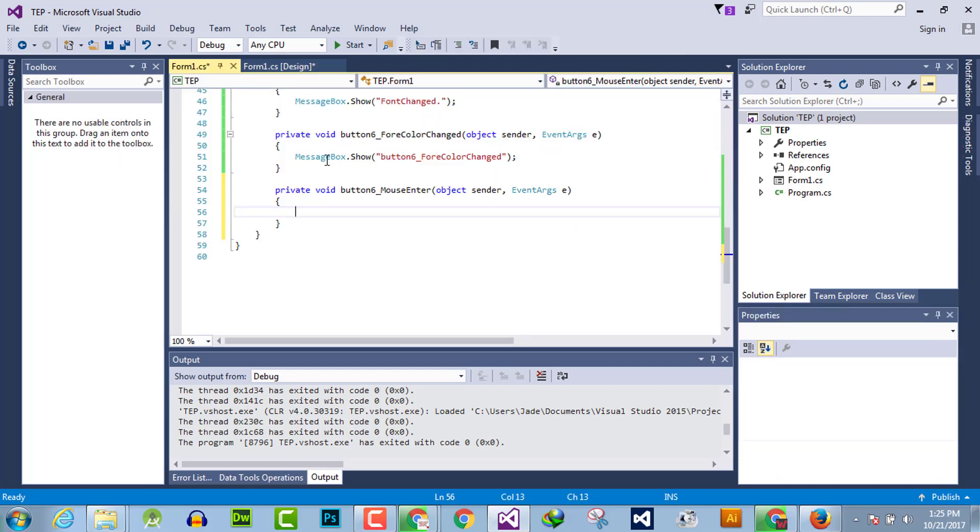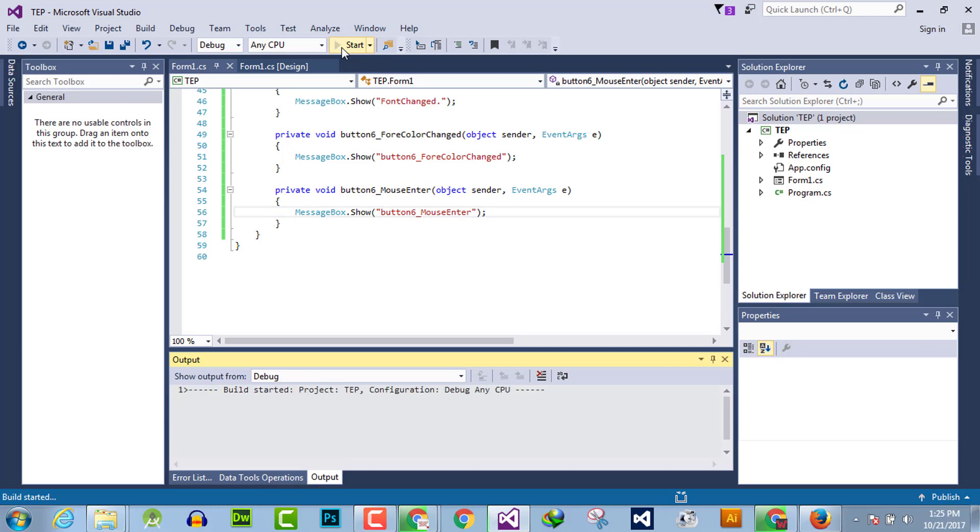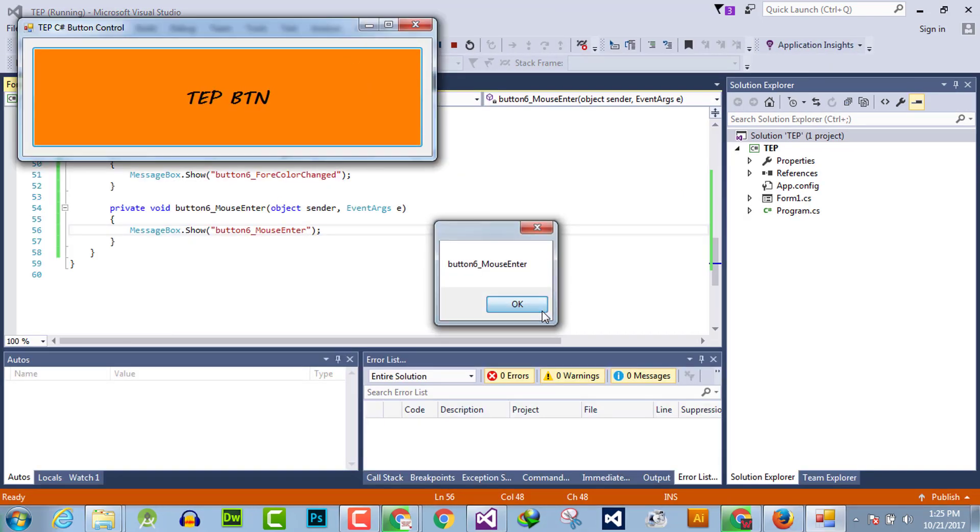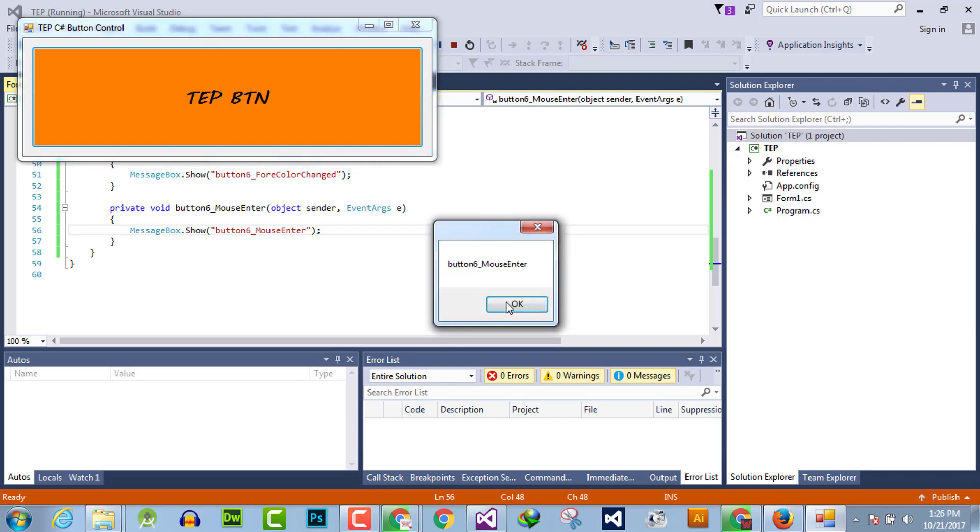And we will use a message box to just interpret that this event handler is executing or not. I have executed the code and you can observe that when I will enter in the mouse region or sorry, button region.